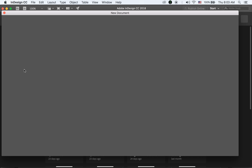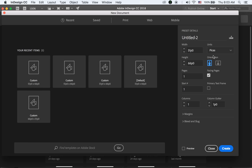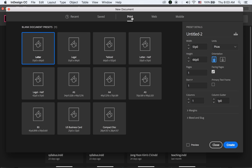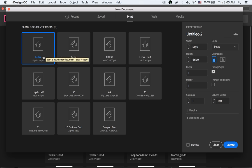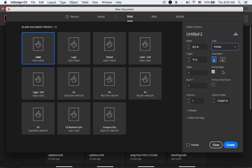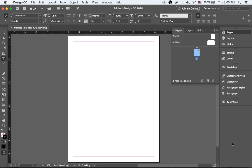Open InDesign, create a new document. We're going to make it a print document and each page will have a letter size. Let me change the unit to inches, then I'll leave everything just as it is and create it. This is the very first page.